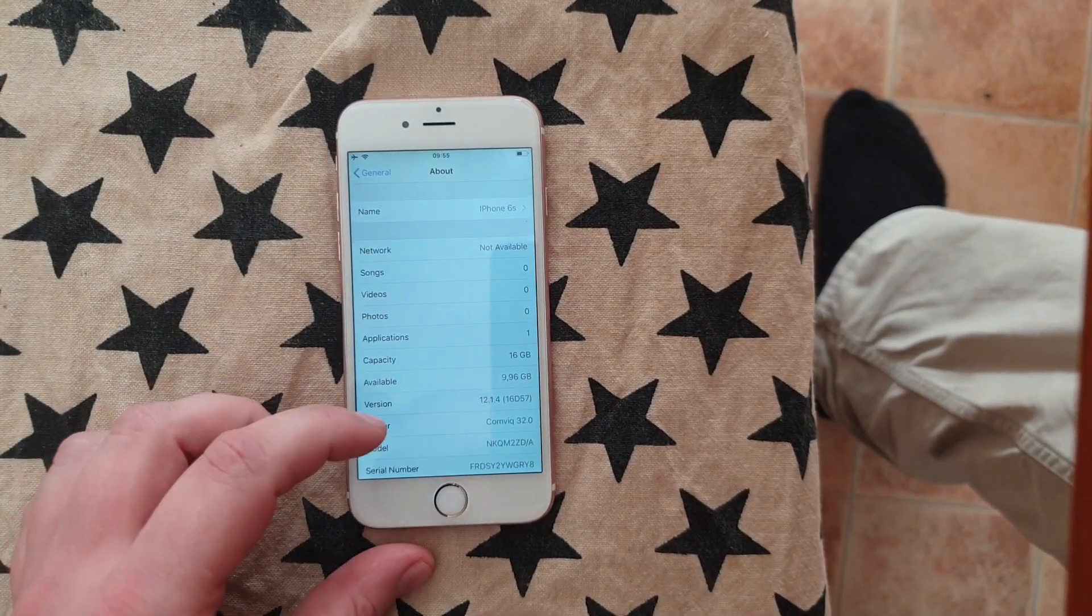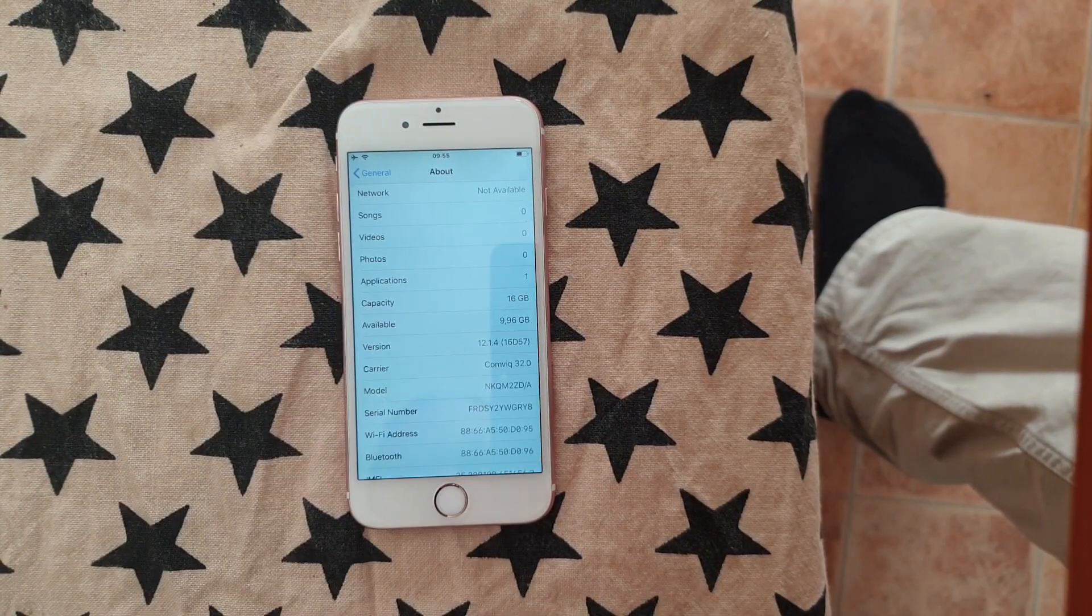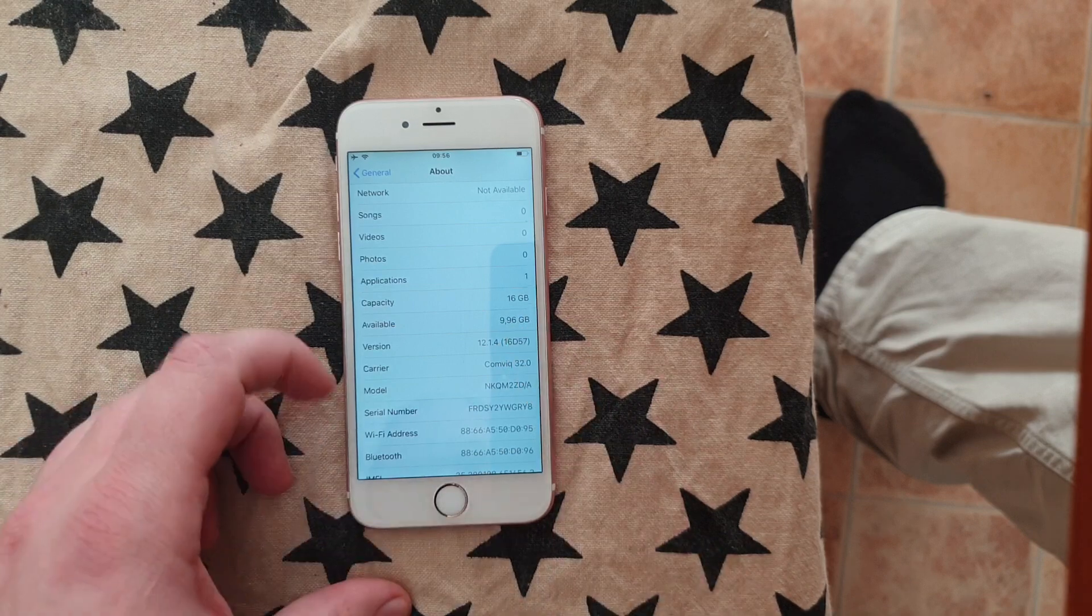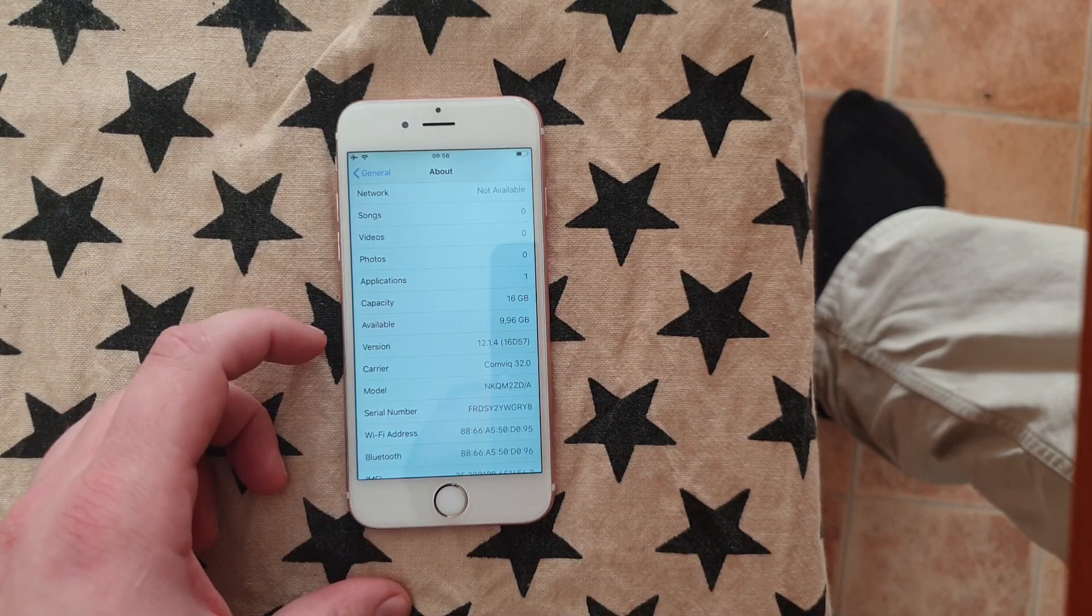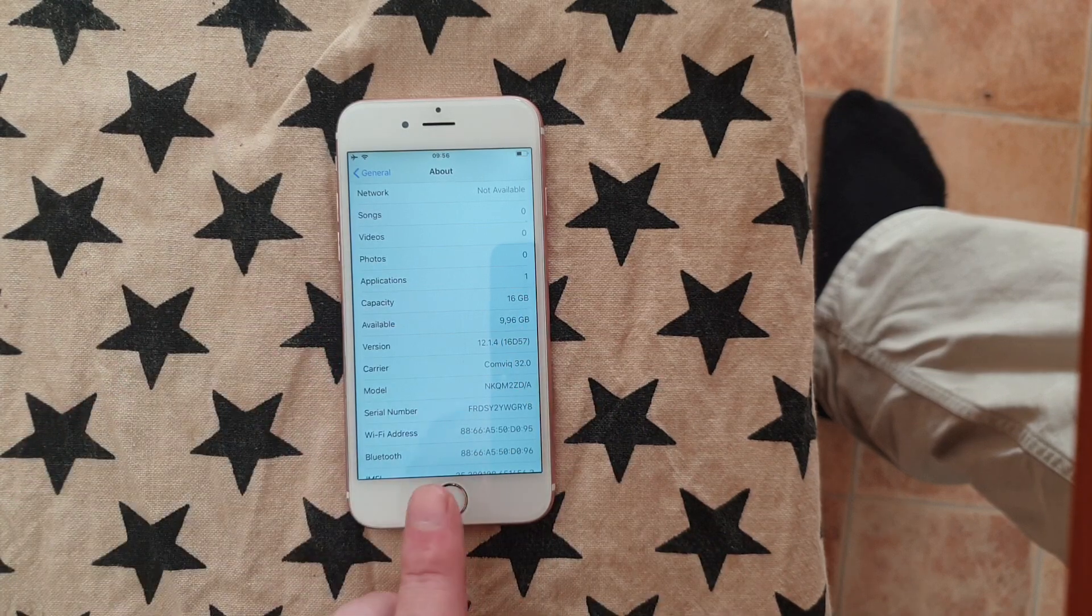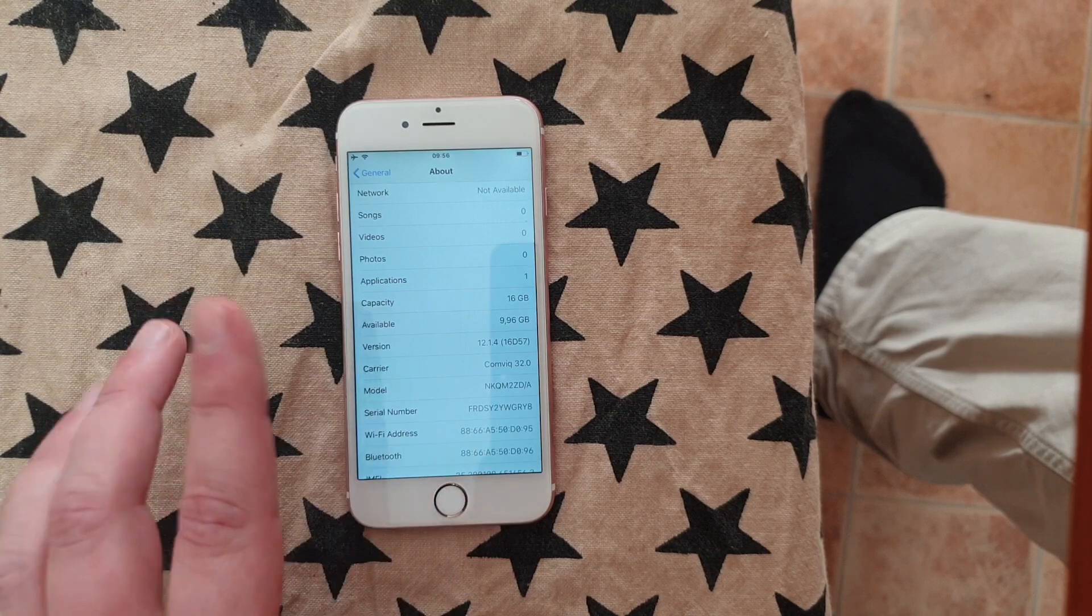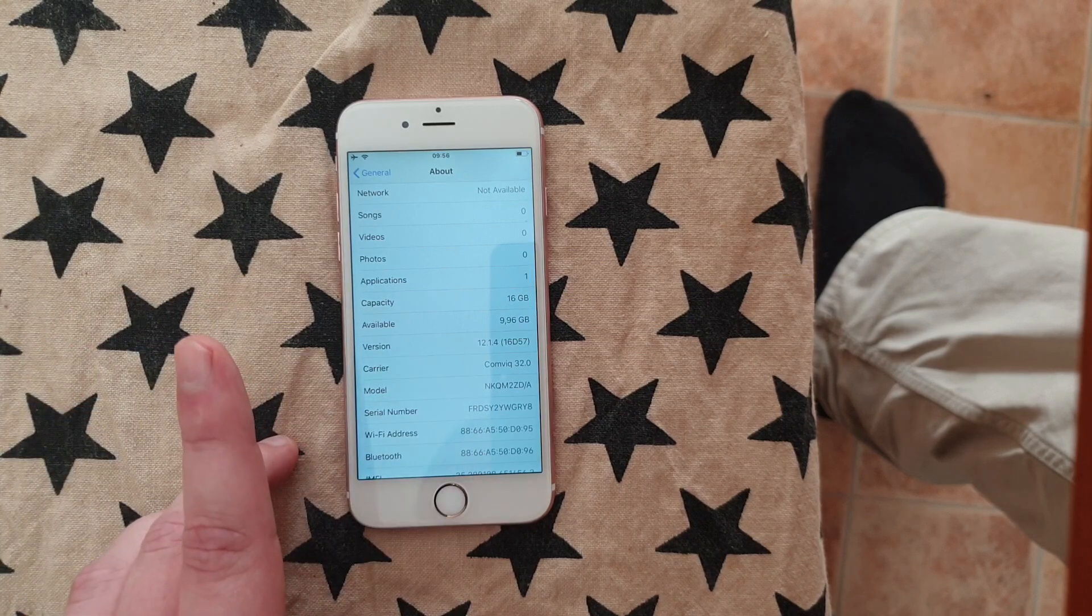What's up YouTube! Today I'm going to show you how to jailbreak the new iOS 12.1.4 and this jailbreak works on any device